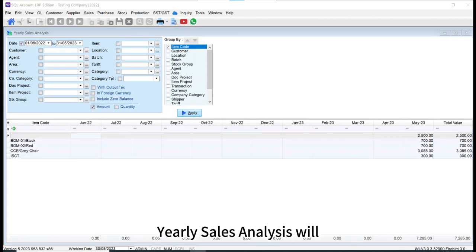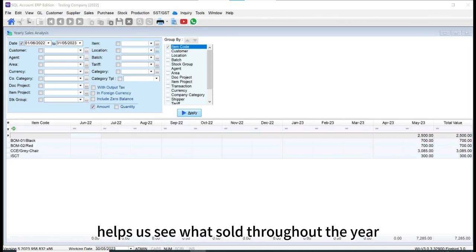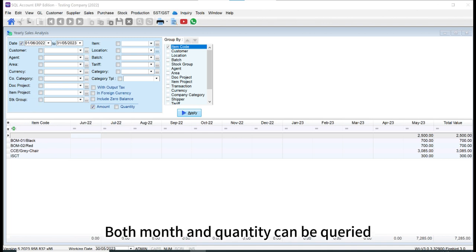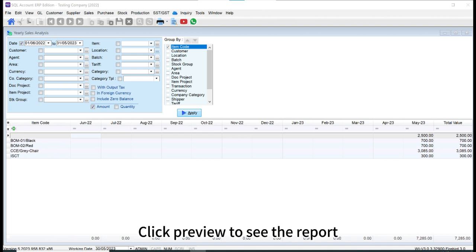Yearly sales analysis will help us see what's sold throughout the year. Both month and quantity can be queried. Click preview to see the report.